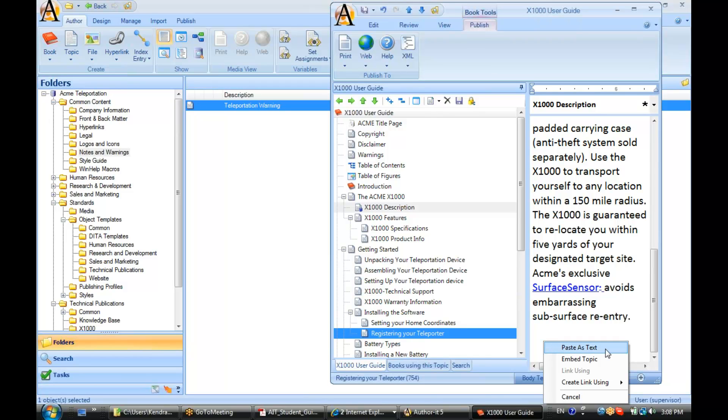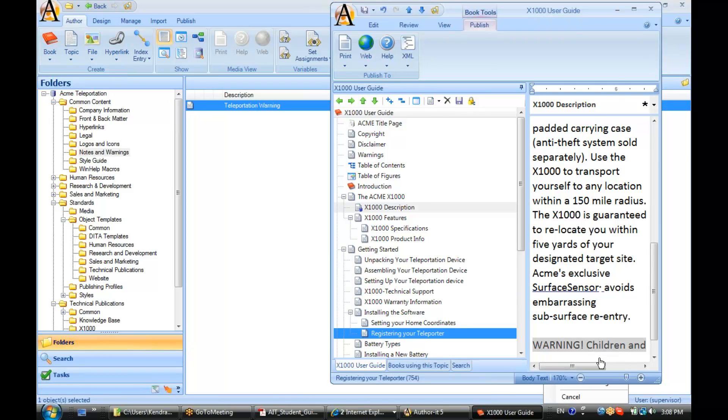I'm going to select that text, drag it into my blank paragraph marker, and let go of the mouse. Now, the author asks me what I'd like to do.